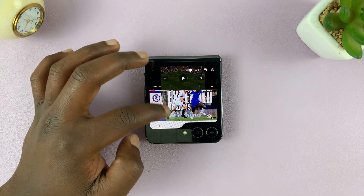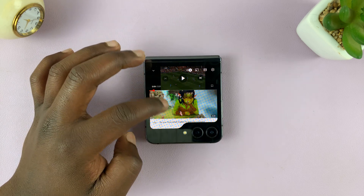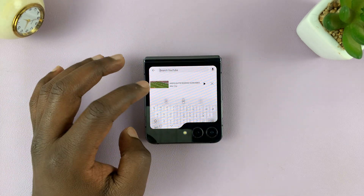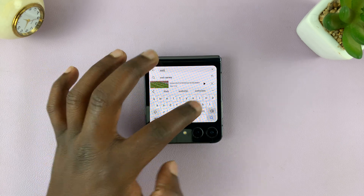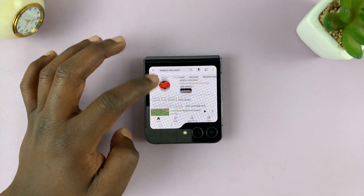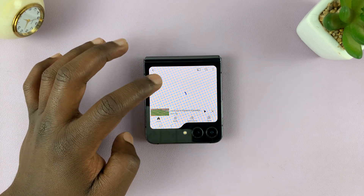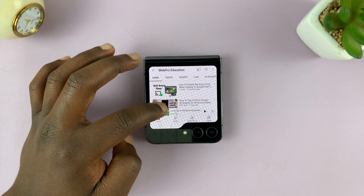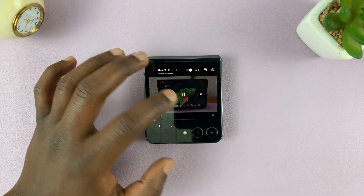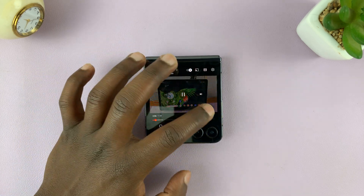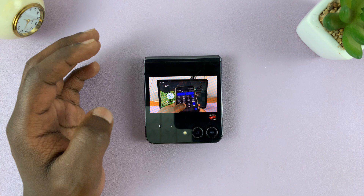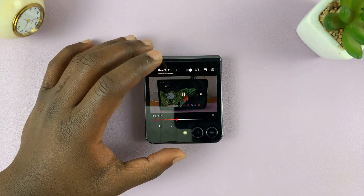And you can watch other videos. You can even search for specific YouTube videos. You can even search for specific channels and watch their videos. So you can watch in that mode or in full screen.